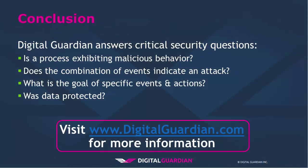By working through this use case, you now have additional visibility into your environment that allows you to answer critical security questions, such as: Is a process exhibiting malicious behavior? Does the combination of events indicate an attack? What is the goal of the specific events and actions? What data may have been compromised? And what data is still secure?